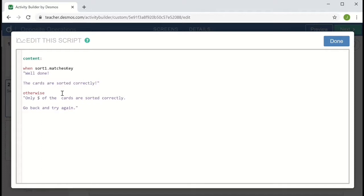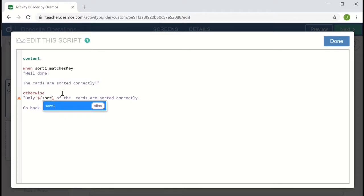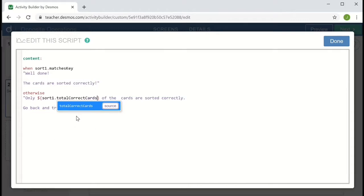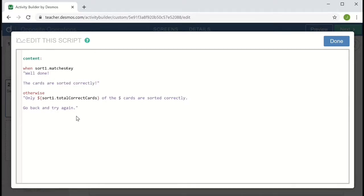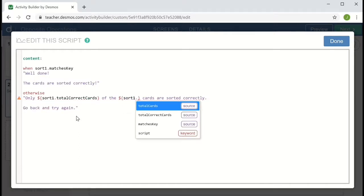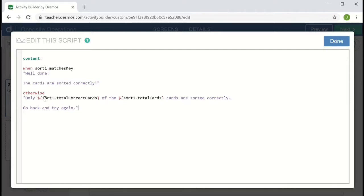To do that, I want to access information about the card sort, and I need to put that into a structure dollar sign followed by two braces in order for Desmos to interpret that as information from the card sort and not just text. So dollar sign and then inside two braces, I'm going to type sort one again and a dot. And this first one, I'm going to take total correct cards. And in the next blank, I'm going to put, again, dollar sign, two braces, and then sort one dot total cards. So what will happen is it'll grab that information from the card sort and it'll say only however many cards of the total number of cards are sorted correctly. Go back and try again.